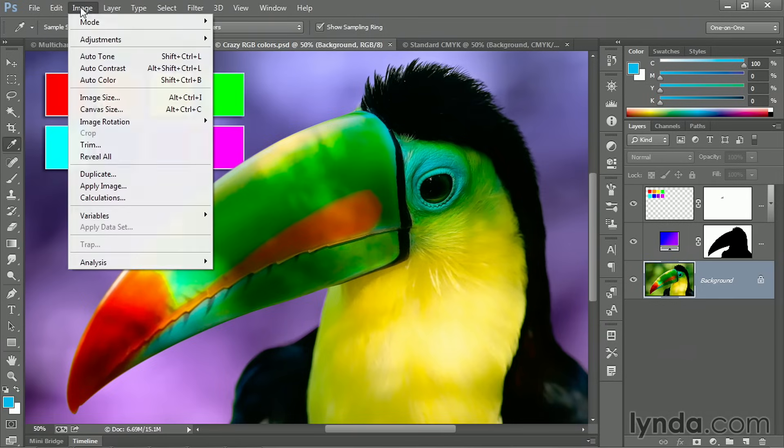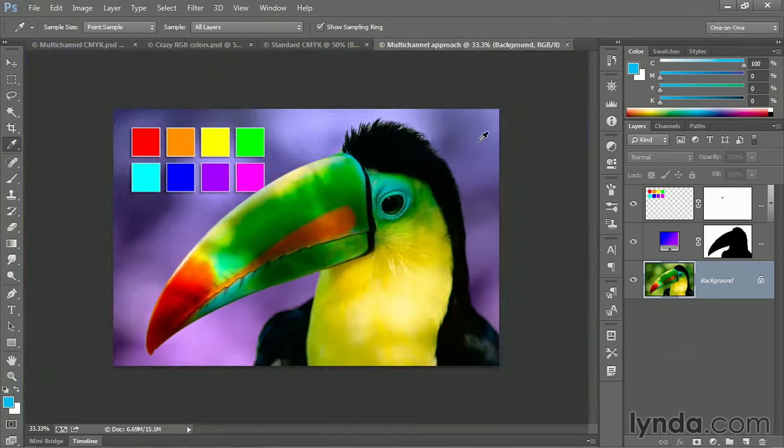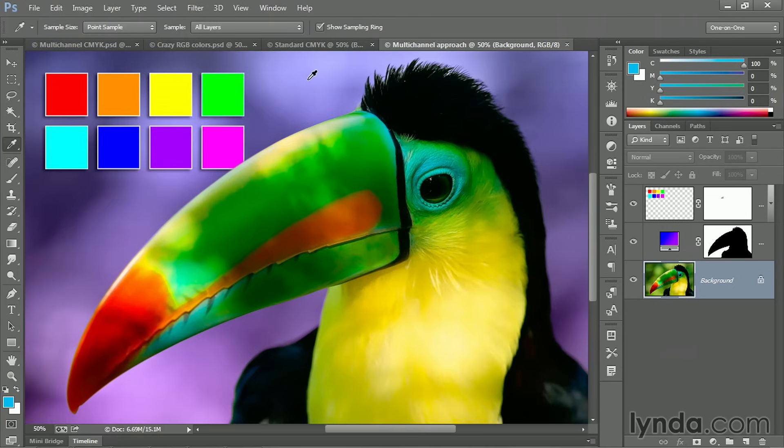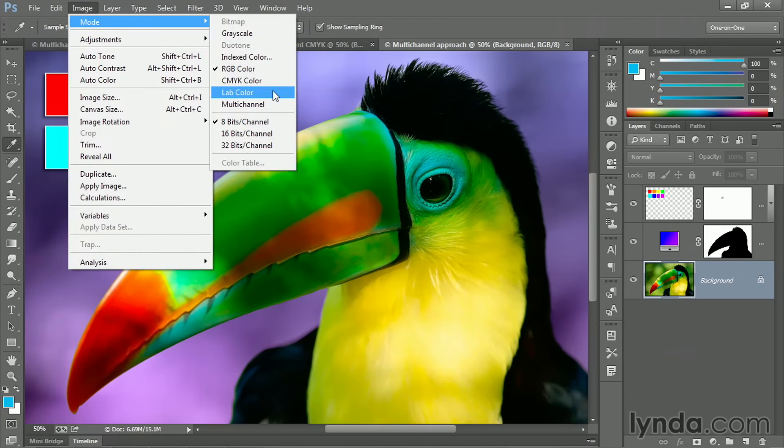Go back to the image menu and choose duplicate once again, and I'll call this guy multi-channel approach, let's say. And then I'll click OK. Go ahead and zoom in. And I'll go up to the image menu, choose mode and choose multi-channel.